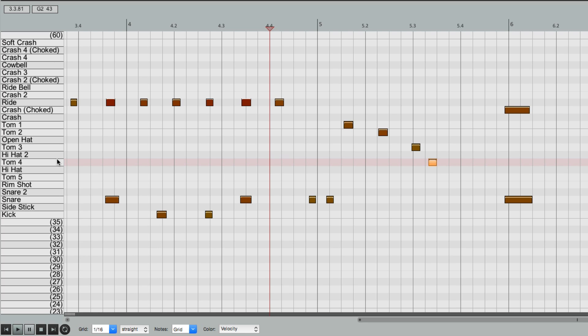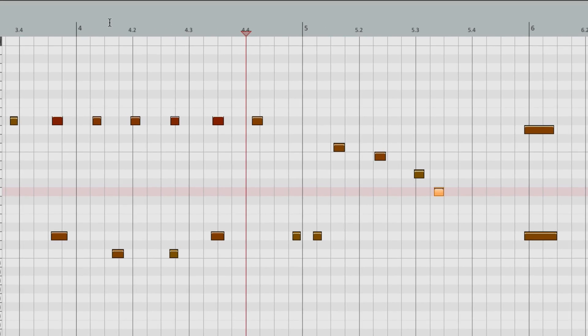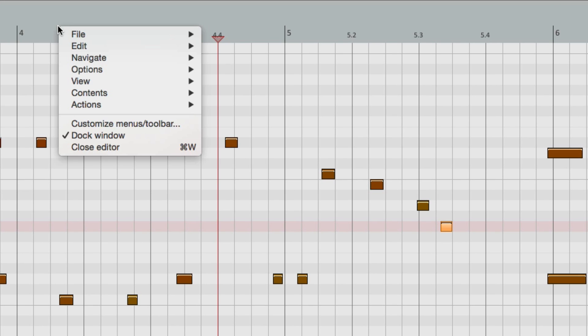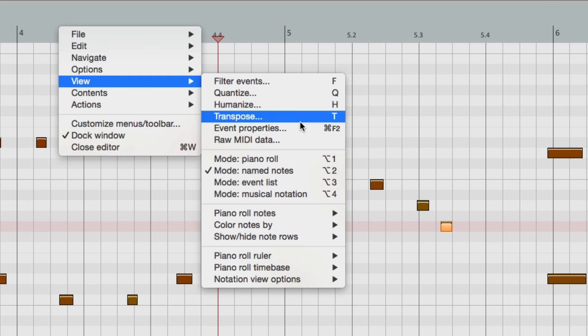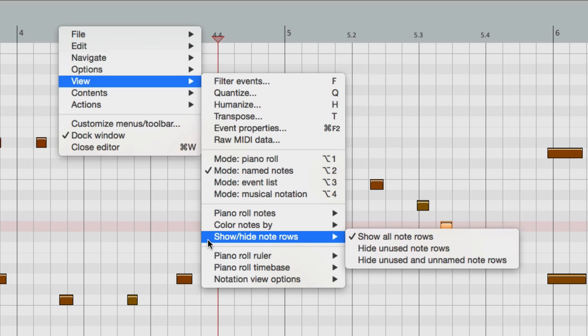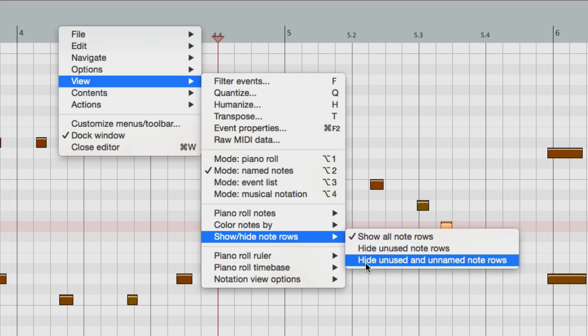And another thing that'll make it easier is to right click up here, go to View, and go down here to Show Hide Note Rows, and choose this, Hide Unused and Unnamed Note Rows.